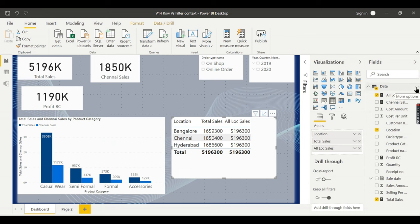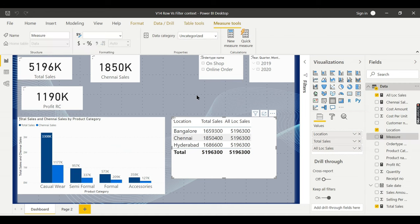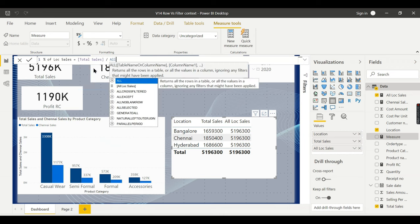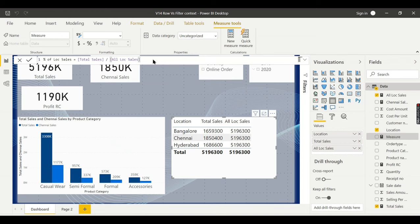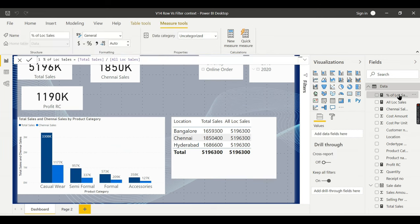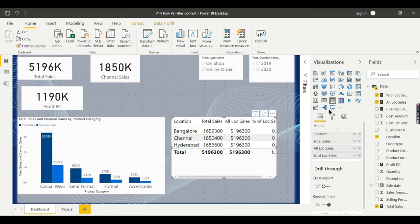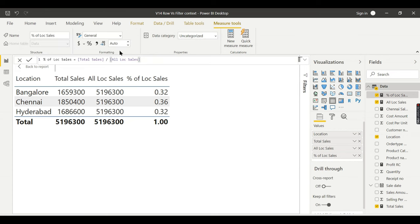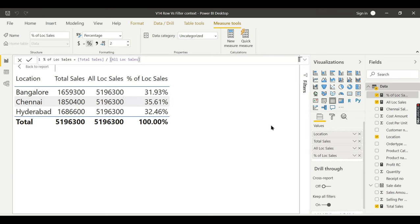This value now needs to be divided by my total sales to give a percentage. For that I need to create another measure. New measure — 'Percentage of Location Sales'. I take total sales divided by All Location Sales. I need to format it as a percentage. Now you can see: Chennai contributed 35.61% of total sales and Bangalore contributed 31.93%.